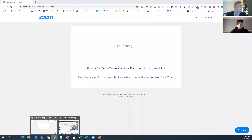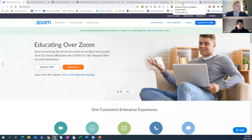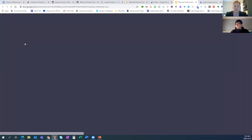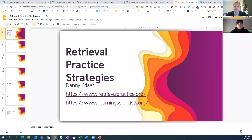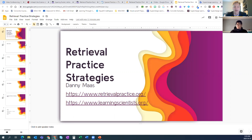We are here today to learn about retrieval practice and spacing as two really solid learning techniques. We put a lot of information out to students — videos, links — but how do we know students are learning anything? We can look to the world of cognitive science. These two strategies have been proven over a hundred years of research to be highly effective. We'll talk about what retrieval practice and spacing are, some strategies for using them, and some specific technologies to reinforce those two learning practices.